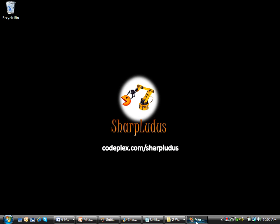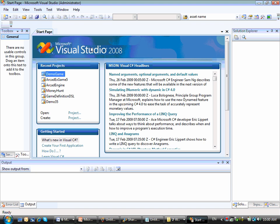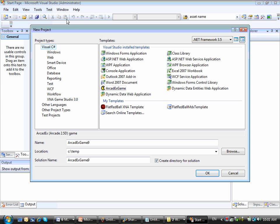So let's start by opening Visual Studio. Then I can go here to File New Projects. And then I have this Arcadex game project template installed as part of the Arcadex game factory,